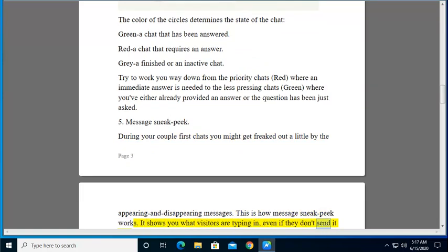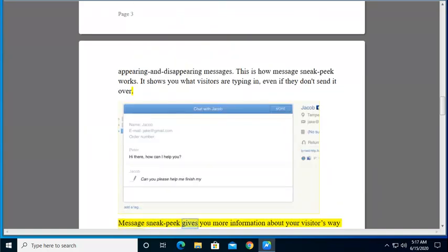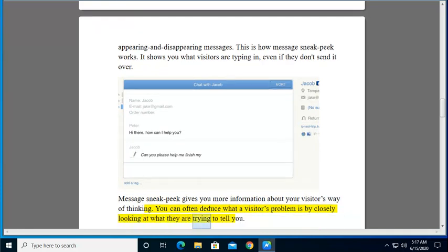Message sneak peek gives you more information about your visitor's way of thinking. You can often deduce what a visitor's problem is by closely looking at what they are trying to tell you.